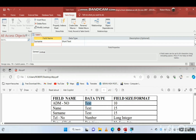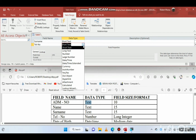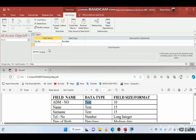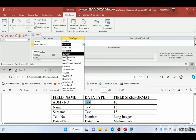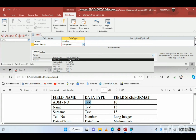For the next field we have 'telephone number'. This is a number type — in Access you select 'Number'. This number is set as a long integer. After that we have 'date of birth', which is Date/Time type, and the format is set to medium date.